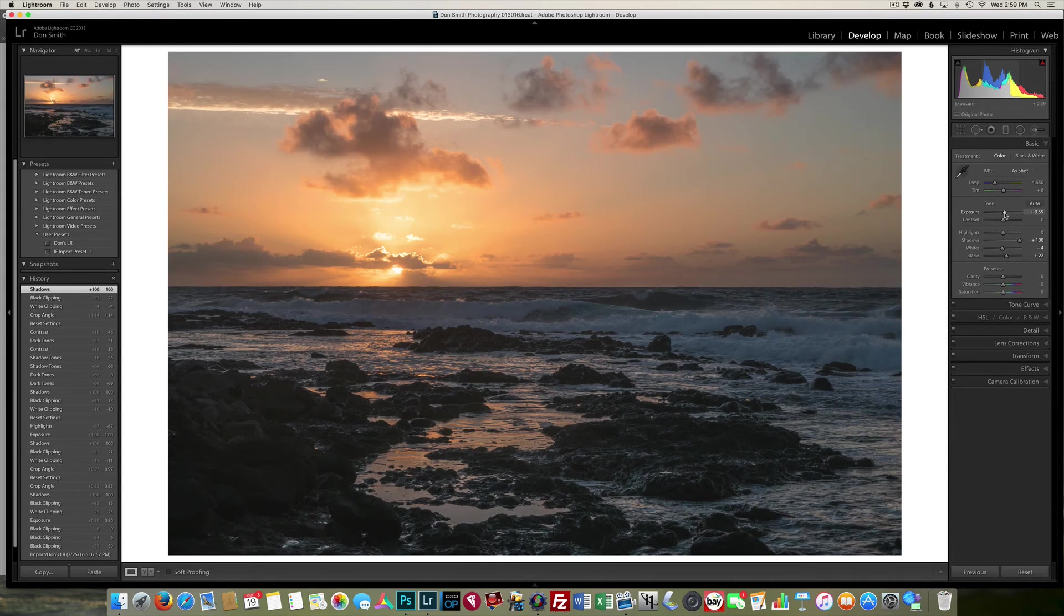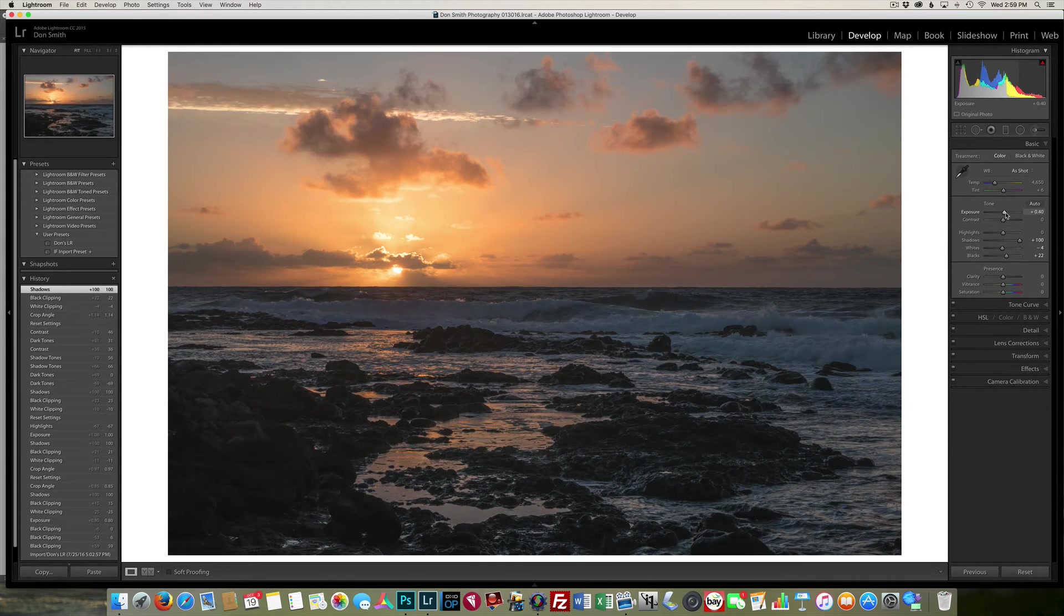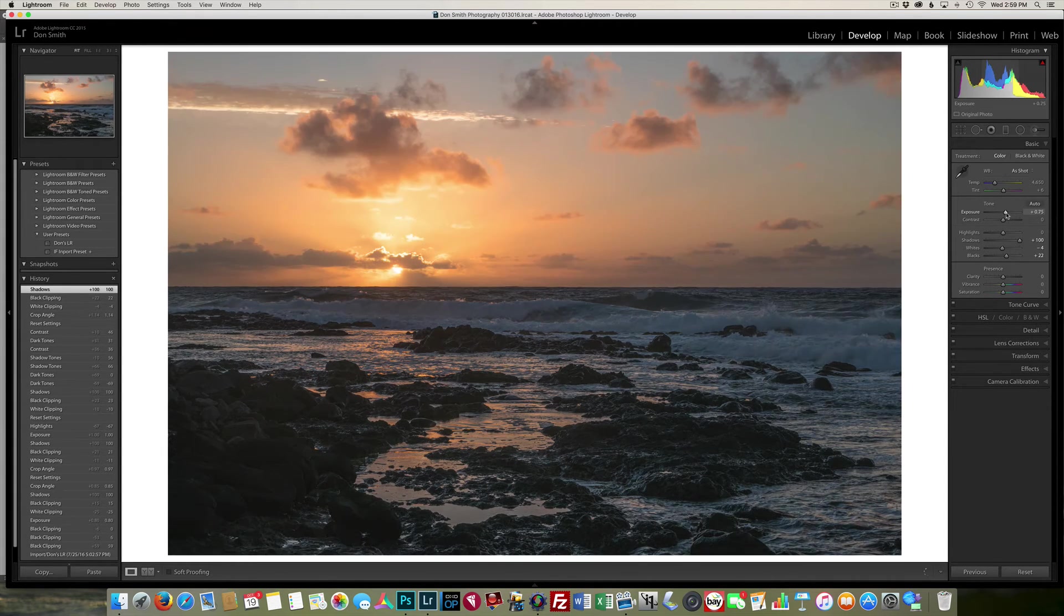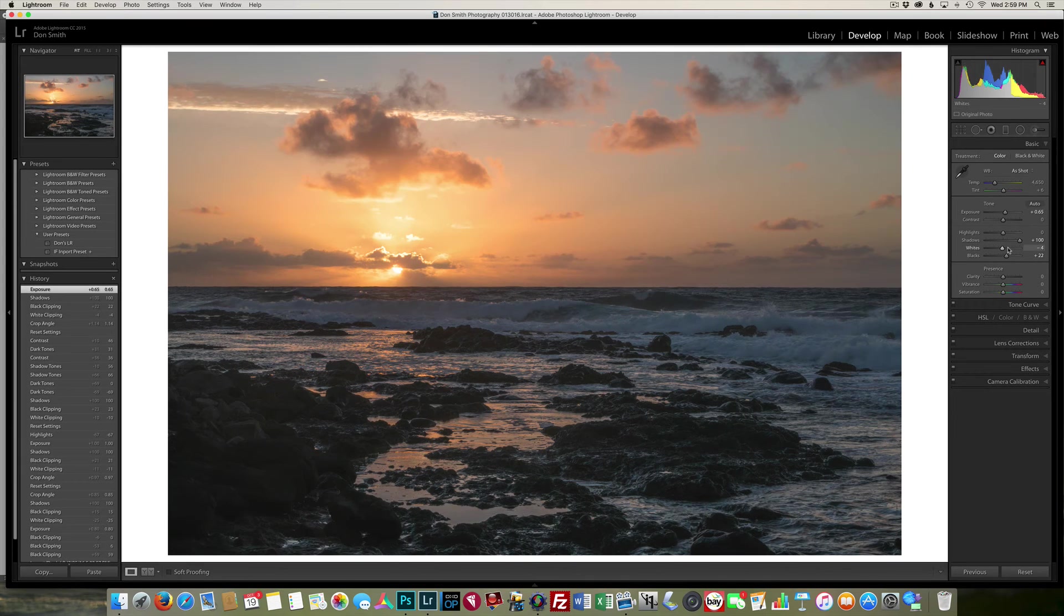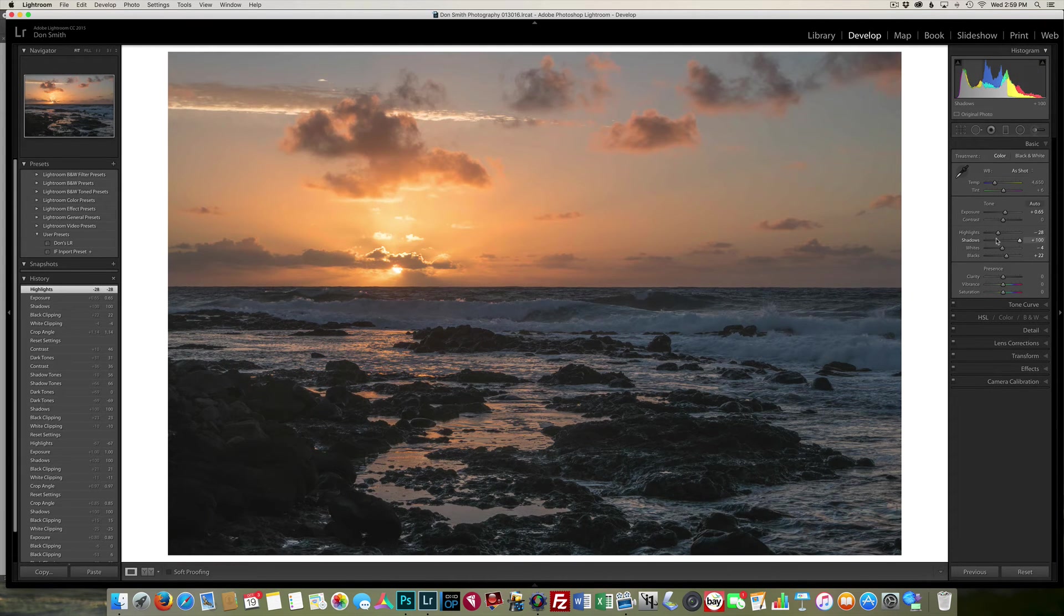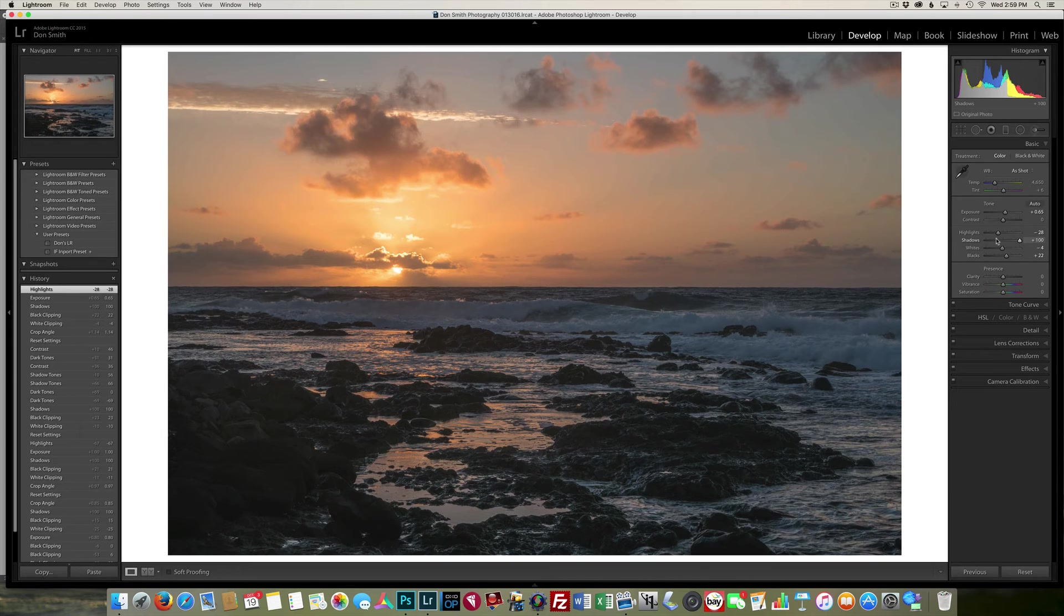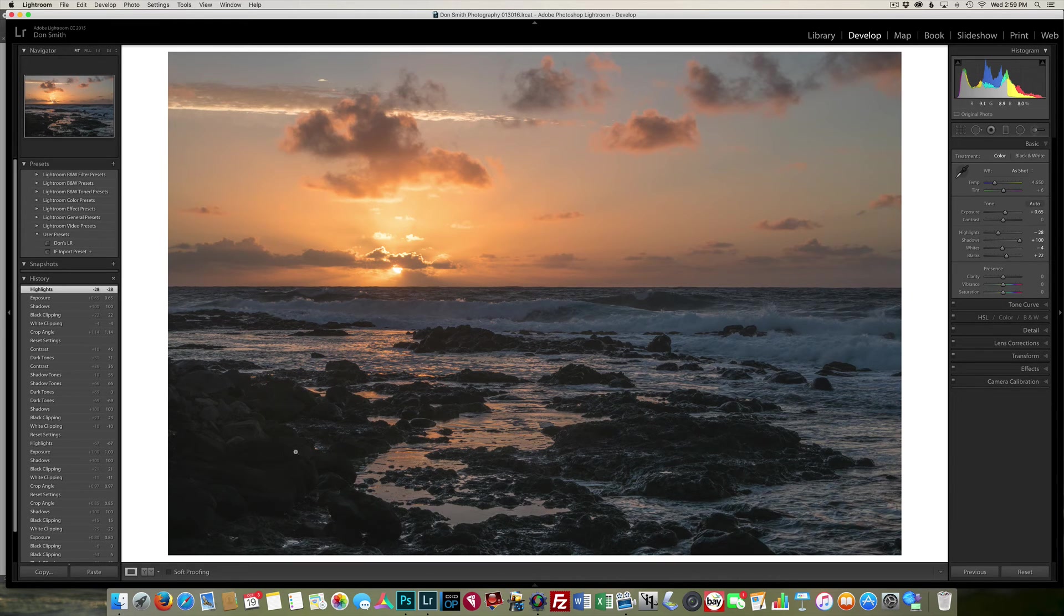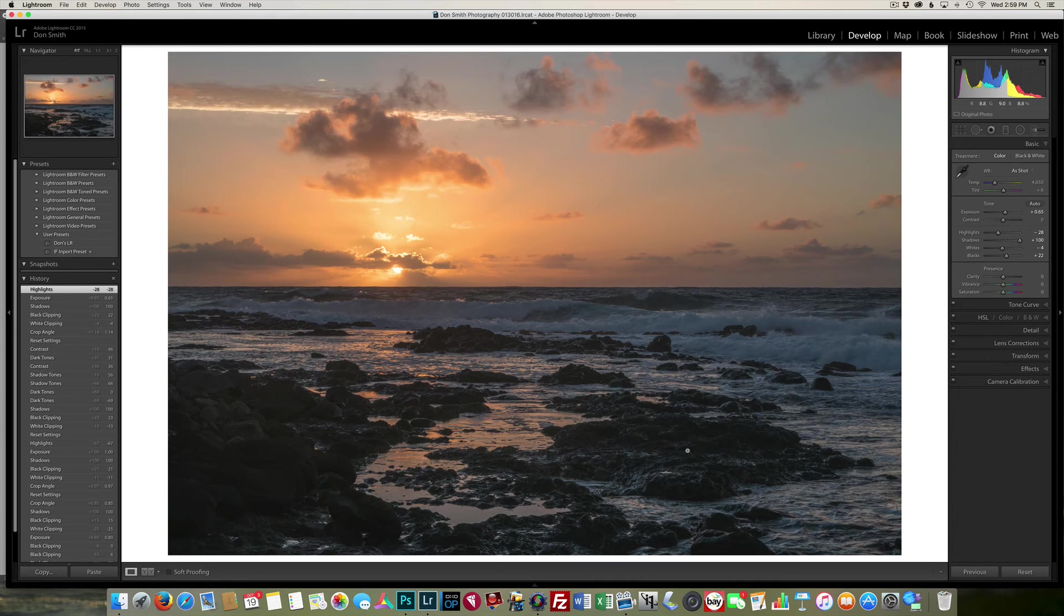Well, I could come up here and fool around with the exposure, and then come back down here and lower down some of the highlights. And eventually, by tugging and pulling on these sliders, I can get the picture kind of close to what I want. But what if I still wanted more out of this rock area down here, where it's very dark and very backlit?